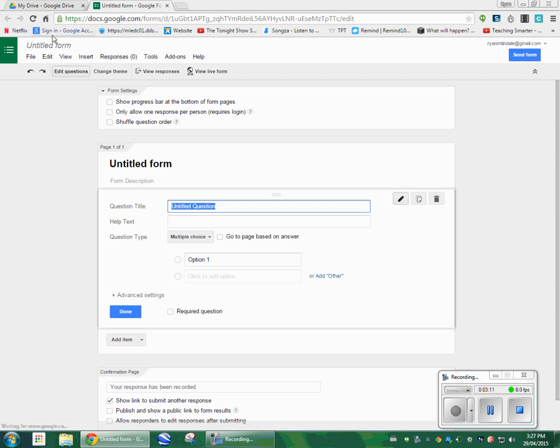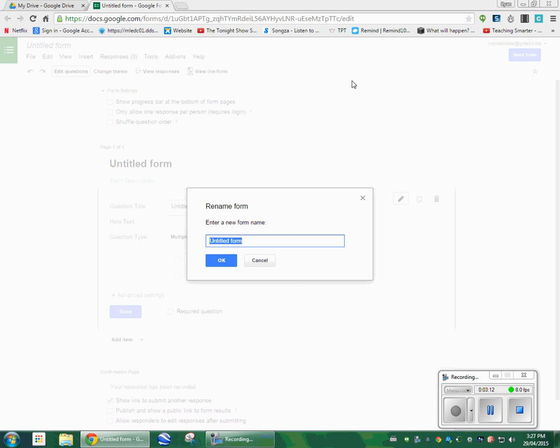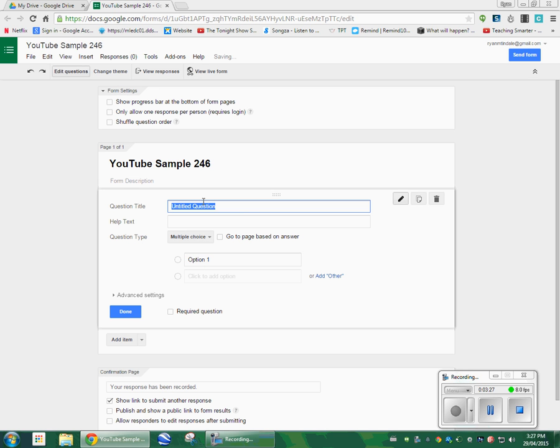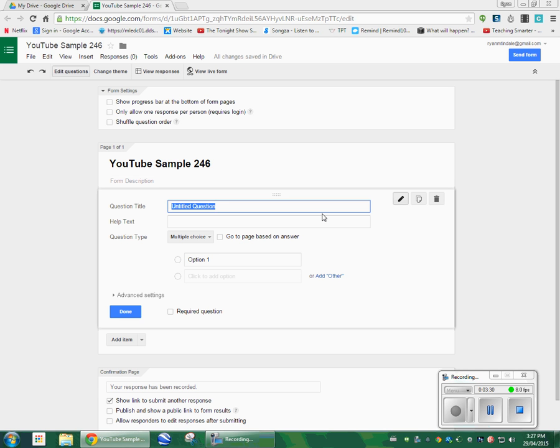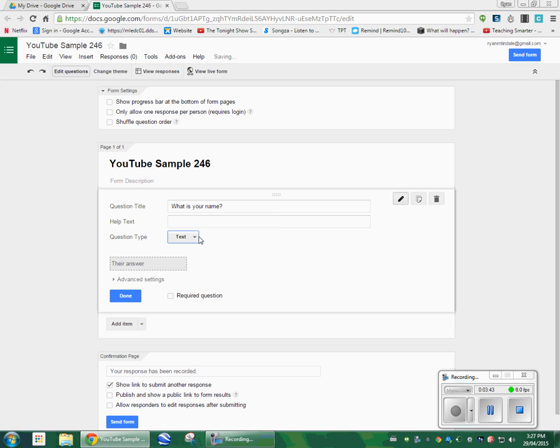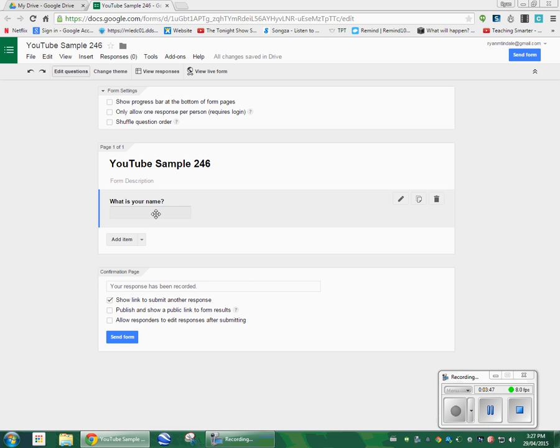I need to name my form. A form is basically your assessment, your test, or your quiz, or your questionnaire. I'm going to label that U2 Sample 246. There's the name up at the top. Question 1 always has to be your name. Super important. I will tell you why in a few minutes. I'm going to make that a text answer, and there it is, question number 1.